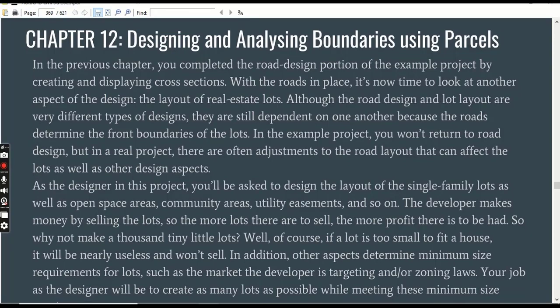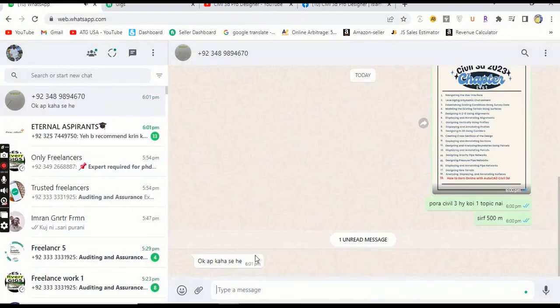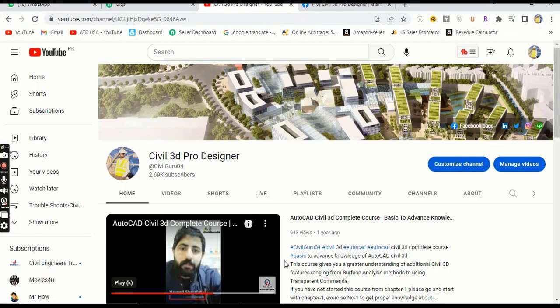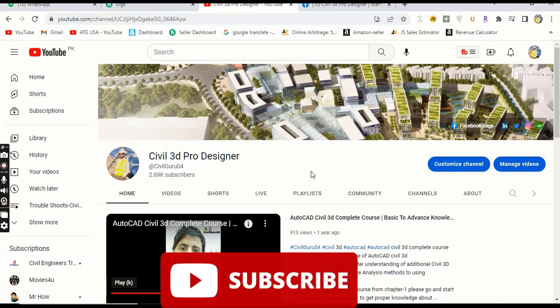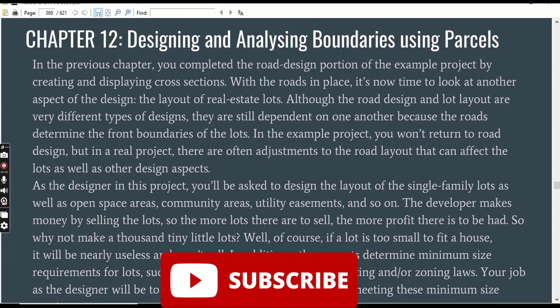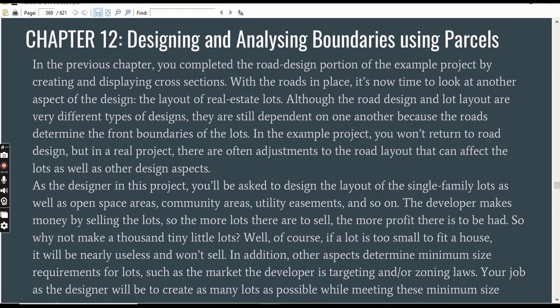Hi friends, welcome to my channel Civil 3D Pro Designer. As you know, we already done with Chapter 11 and now we are going to start Chapter 12. In this video we will practice Exercise number 1 for Chapter 12, but there is something I want to discuss before starting the exercise, so stay connected with me.